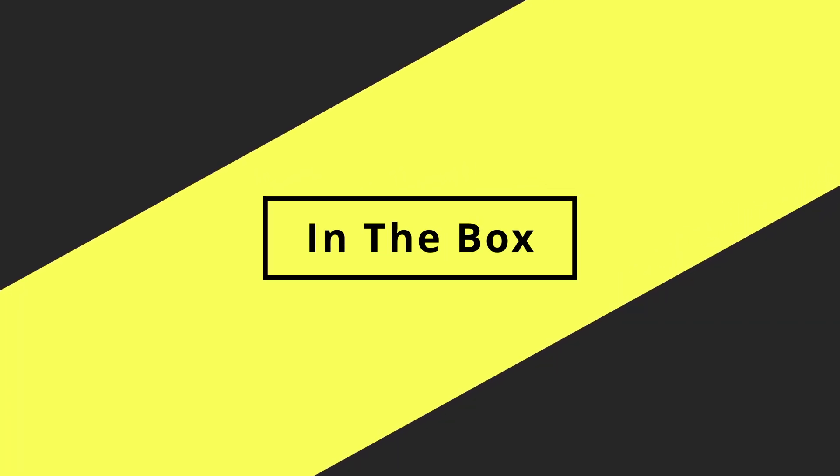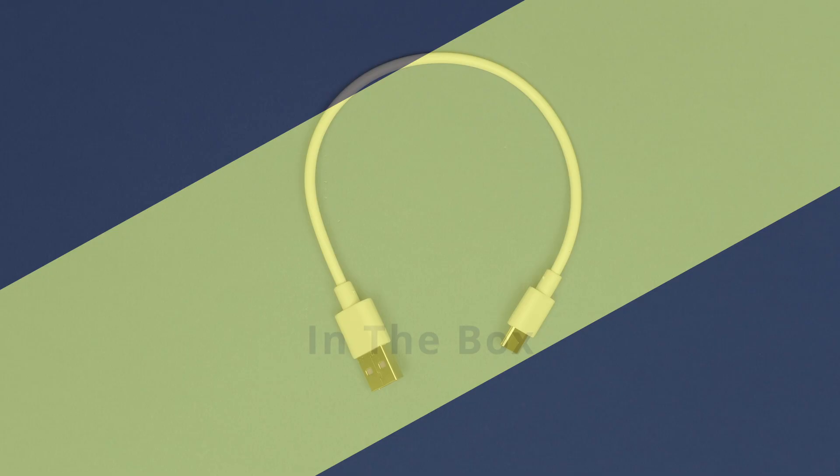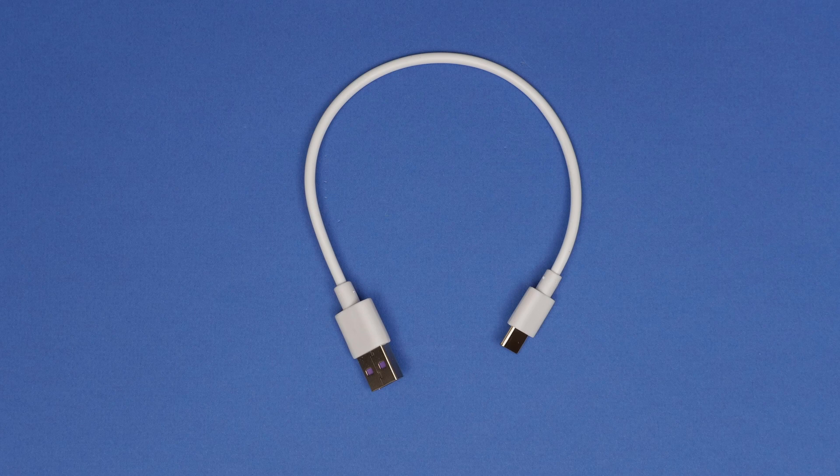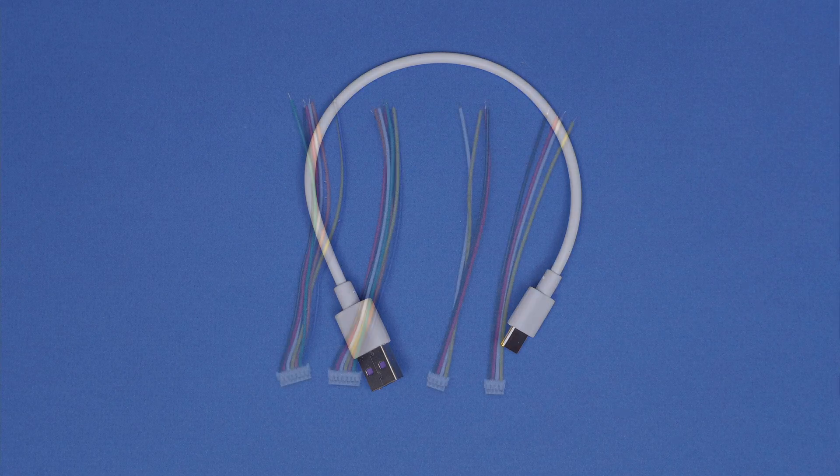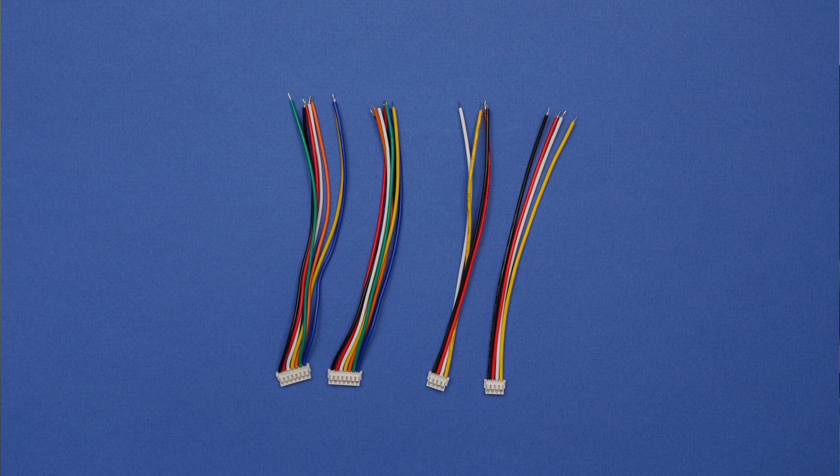So in the box with the Mellow Fly Pi you'll also get a short USB-C cable, some terminated cables that are just terminated on one end for the two UART connectors and the two SPI connectors. They are JST-ZH 1.5mm pitch connectors, just so you know.